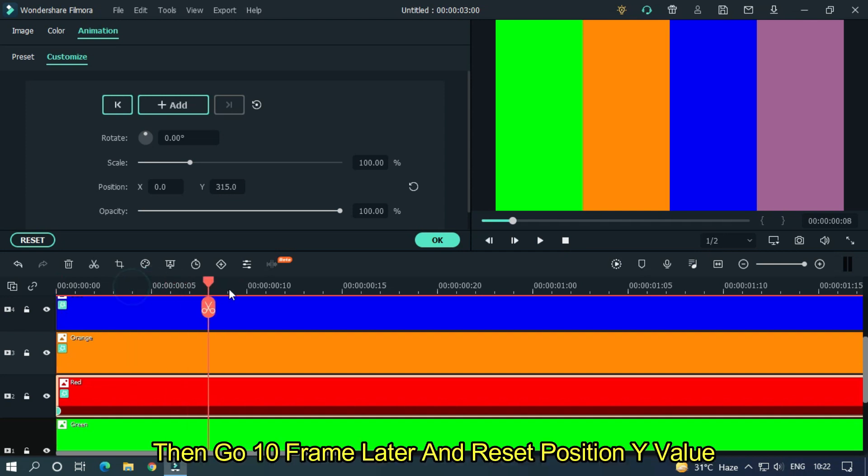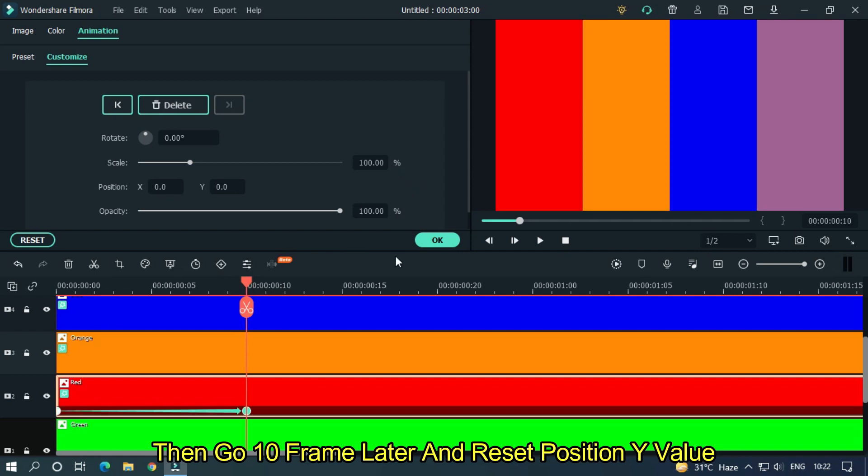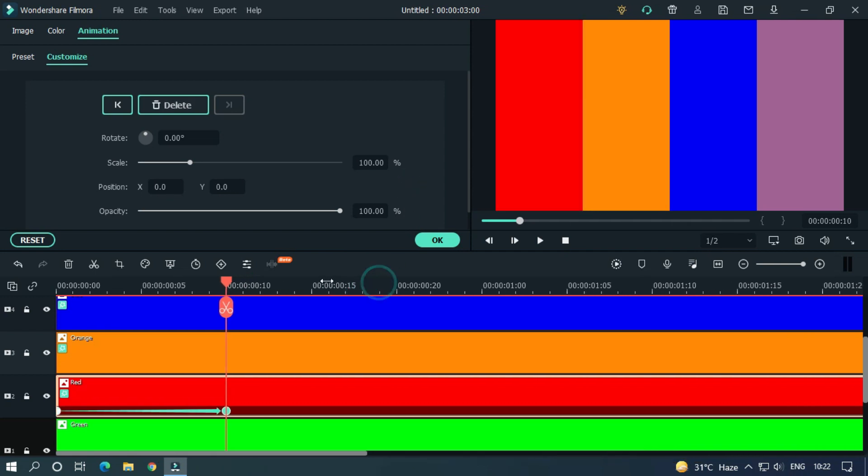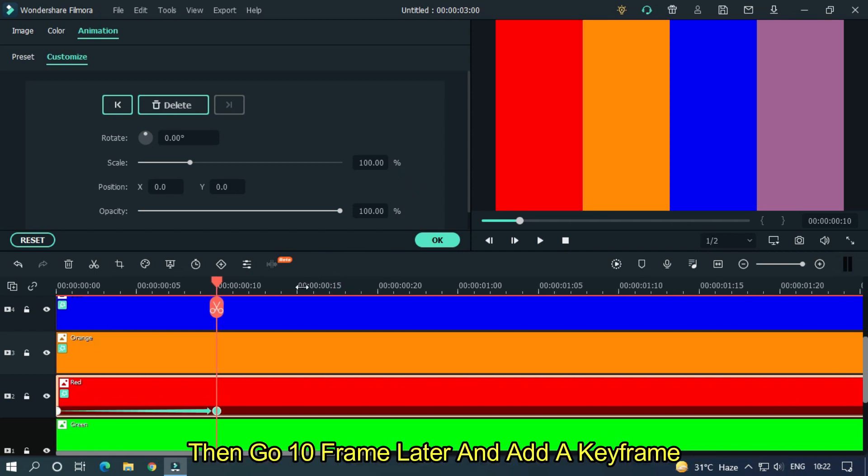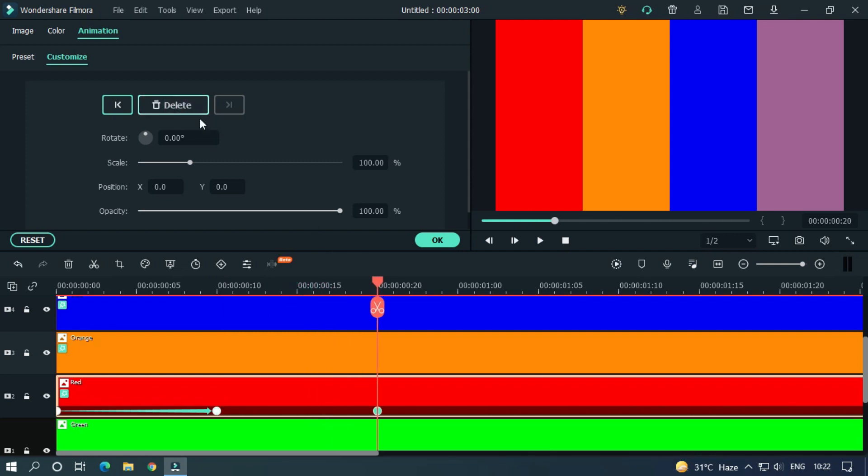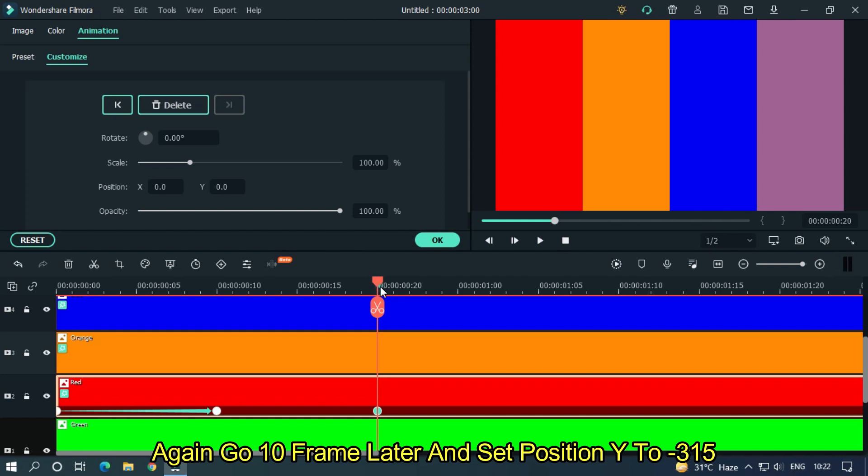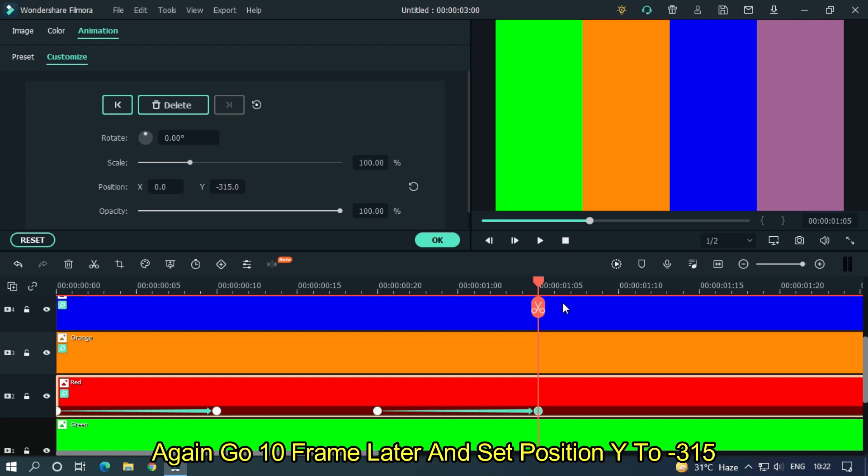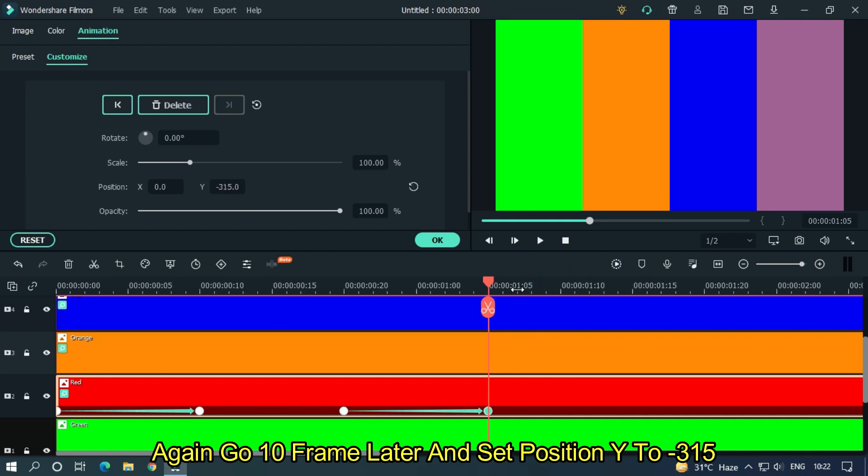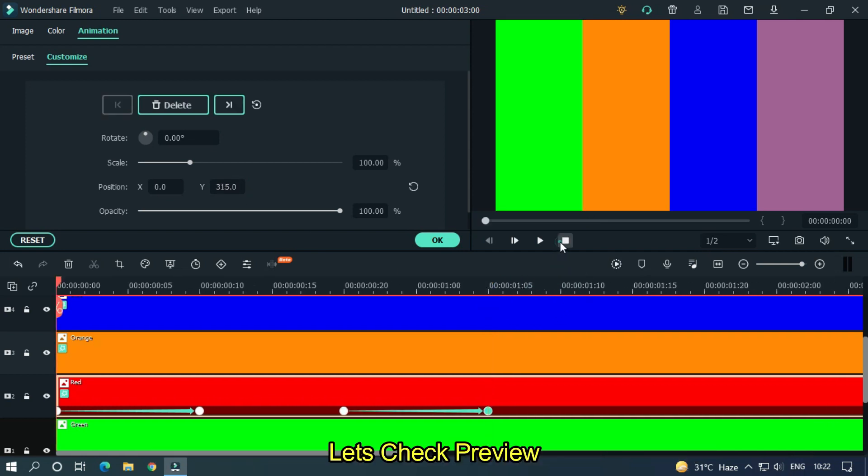Then go 10 frames later and reset position Y value. Then go 10 frames later and add a keyframe. Again go 10 frames later and set position to minus 315. Let's check preview.